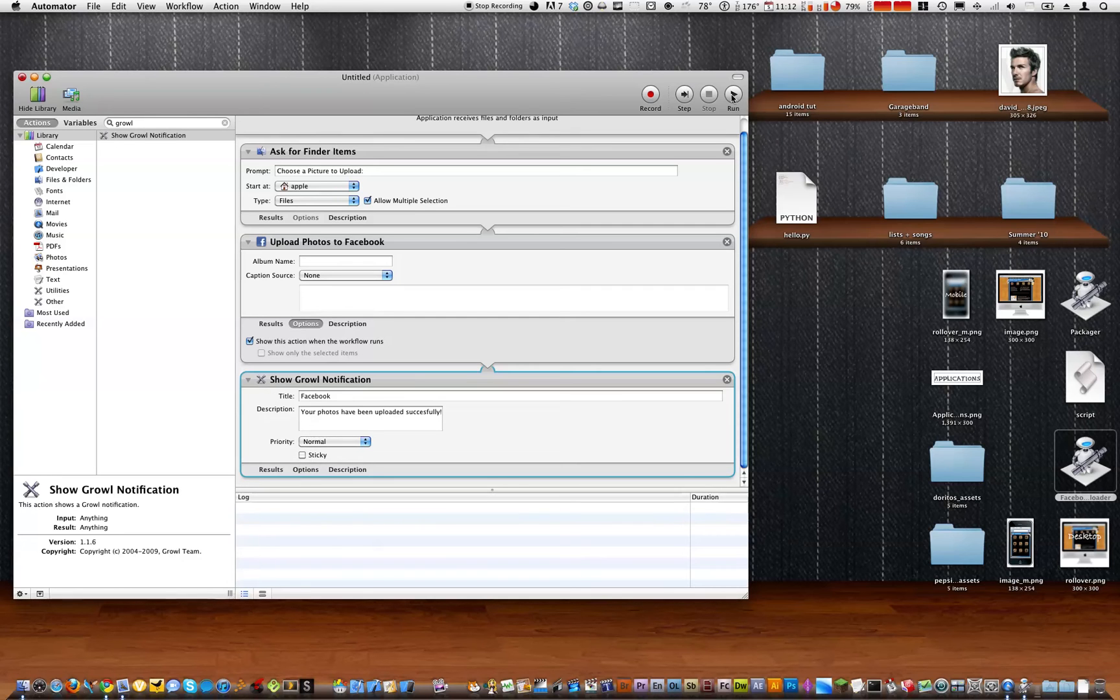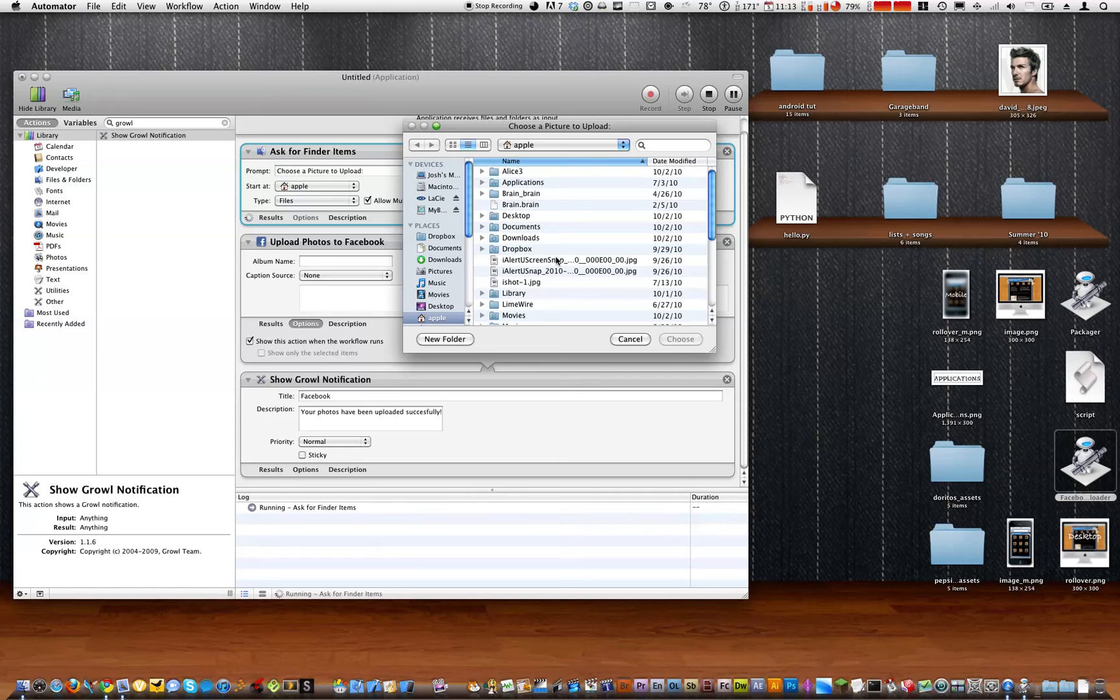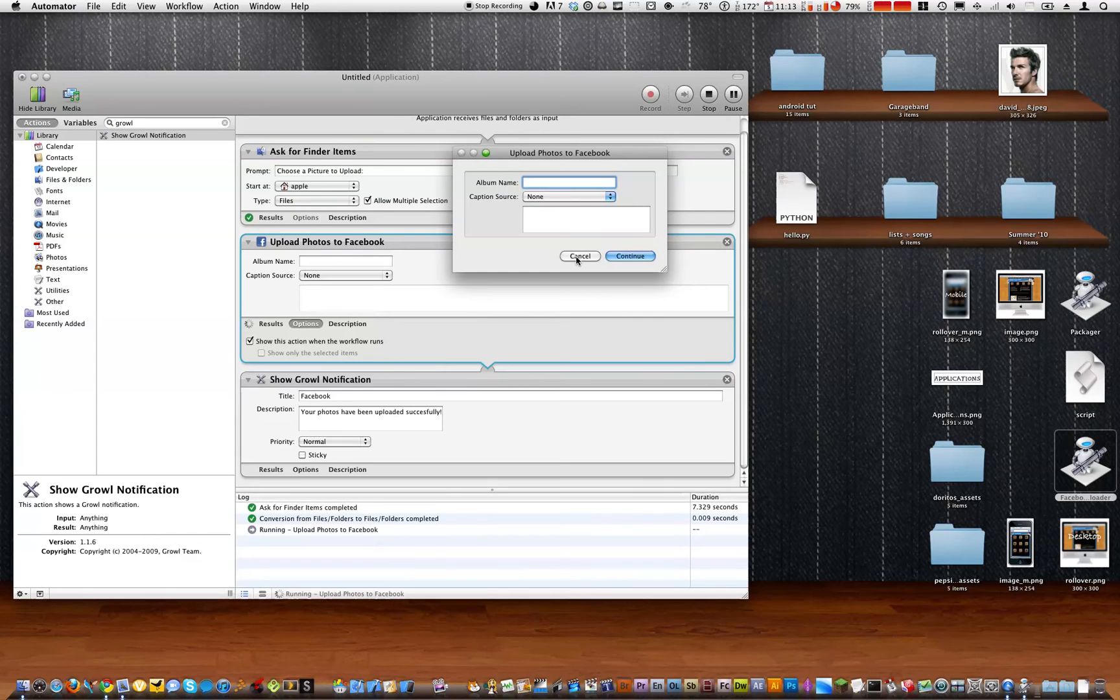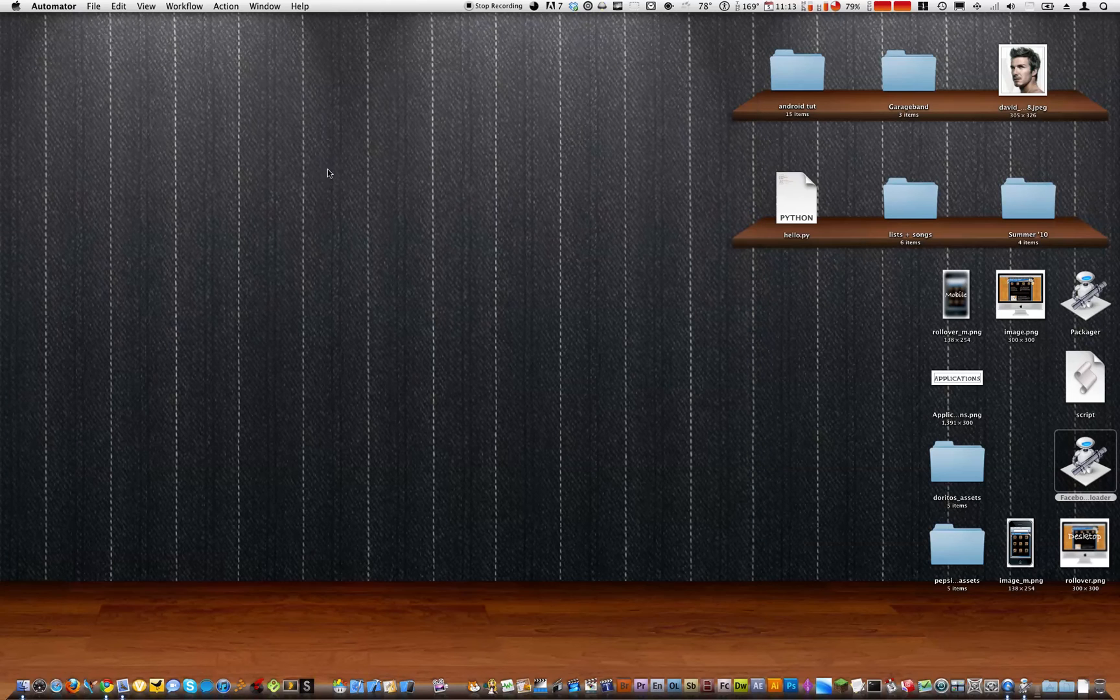So now if you run this, it'll ask for a photo and it'll start at the home folder. So let's choose that photo. Now it'll ask for the album name and all that stuff, and it'll ask you to log in. And then it'll show a growl notification. So that's how you make an application. So we're not going to save that.